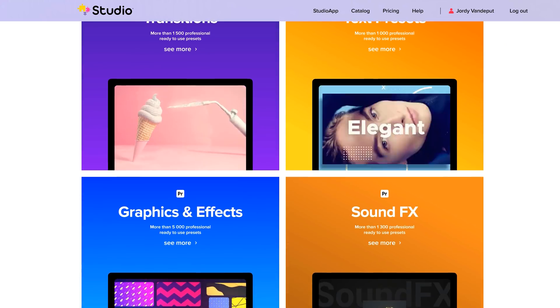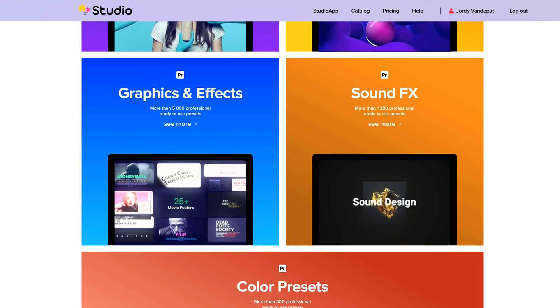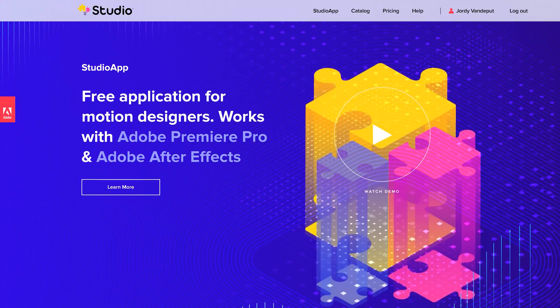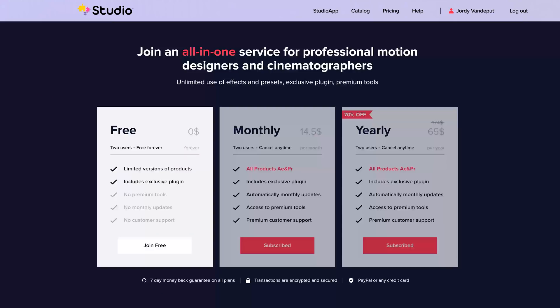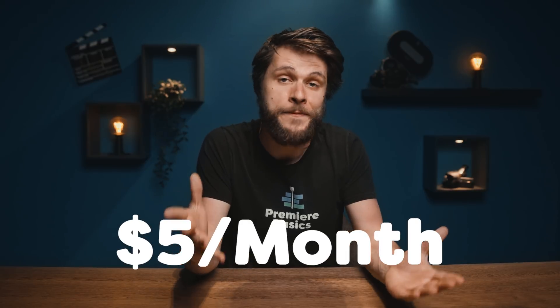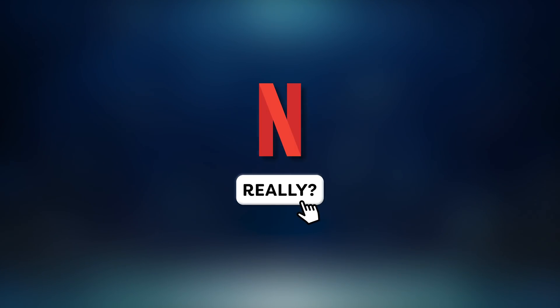In short, Studio Plugins gives you access to a whole bunch of transitions, text animations, color presets and even sound effects for both Premiere Pro and Adobe After Effects. You can access a limited amount of presets through a free account or get everything for a premium subscription, which if you take it for a year comes down to a little over five bucks a month, so that is very affordable. Or perhaps cancel your Netflix subscription like everyone is doing right now and put your money into something more useful.